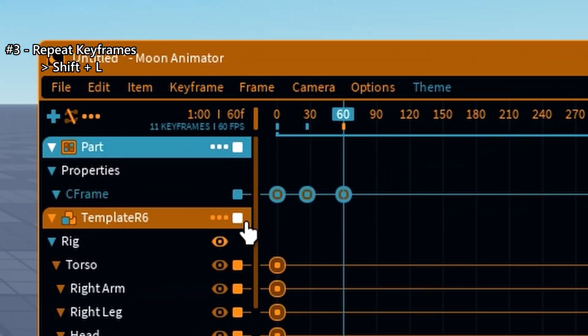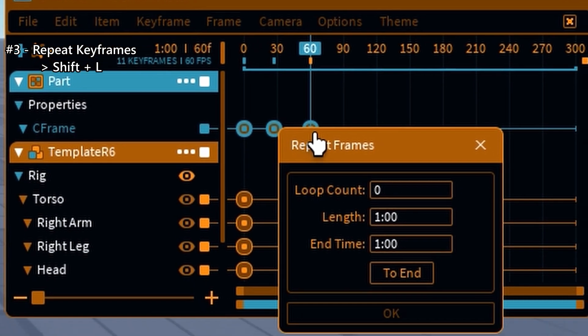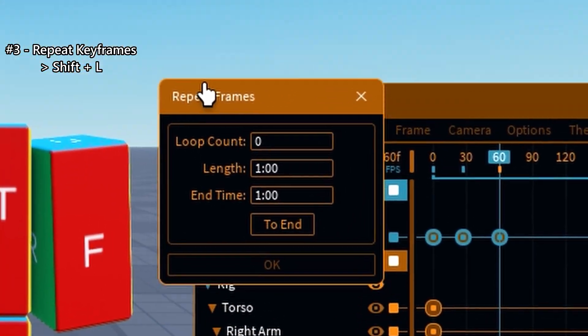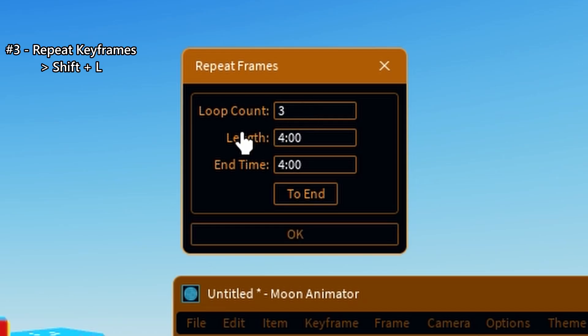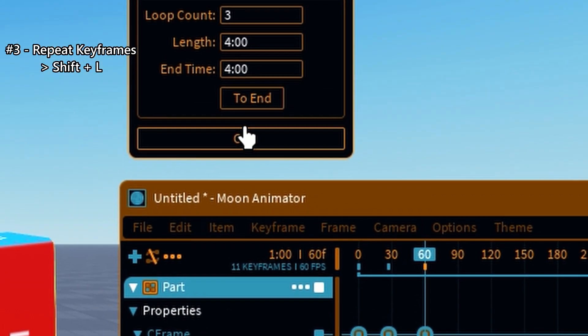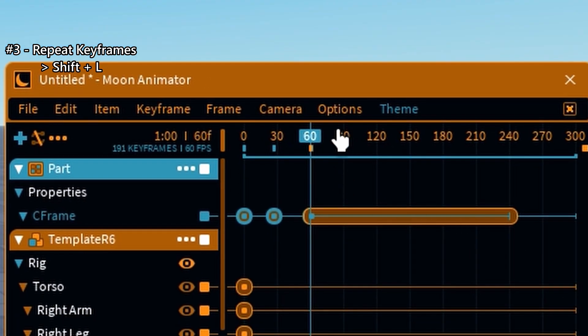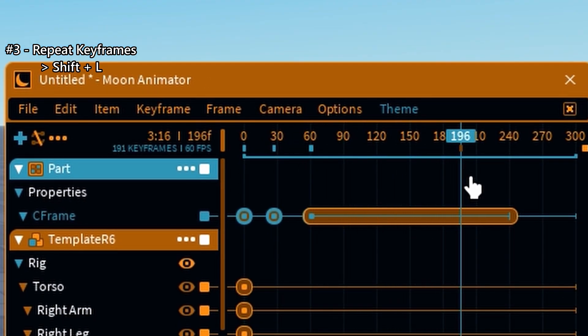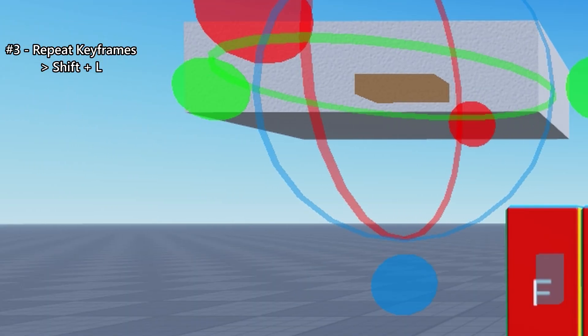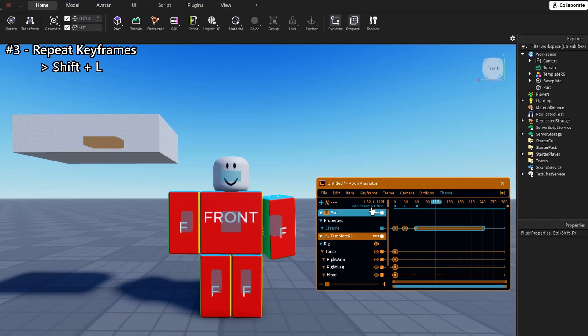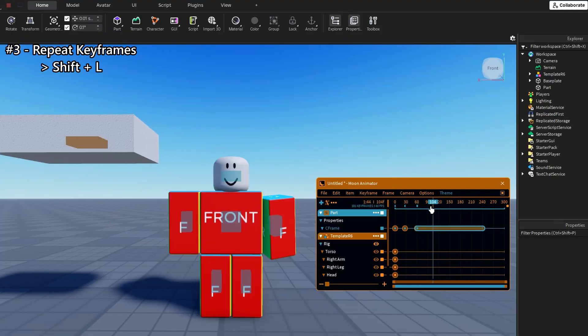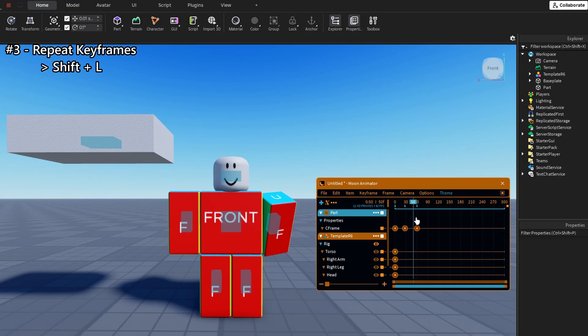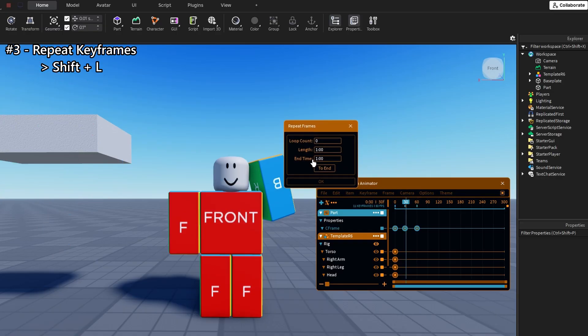Now, this one's powerful. Shift plus L opens the Repeat Frames menu. Select a range of frames and use it to automatically loop that segment. Ideal for cycles like walk animations or repeating effects.